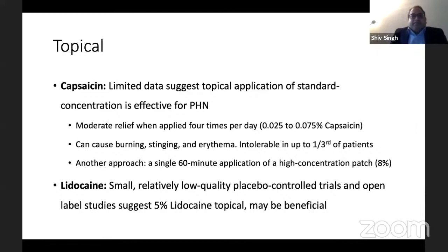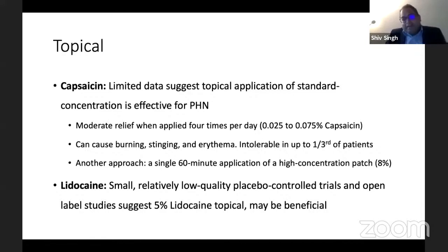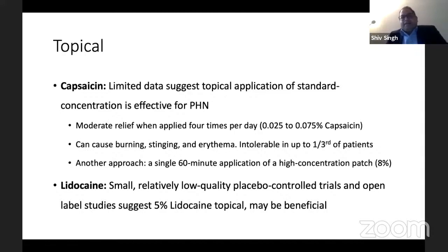Topical 5% lignocaine: even though there are relatively low-quality placebo-controlled trials, it has been seen to be more effective than IV infusion. So locally applying 5% lidocaine is better than IV preparation.